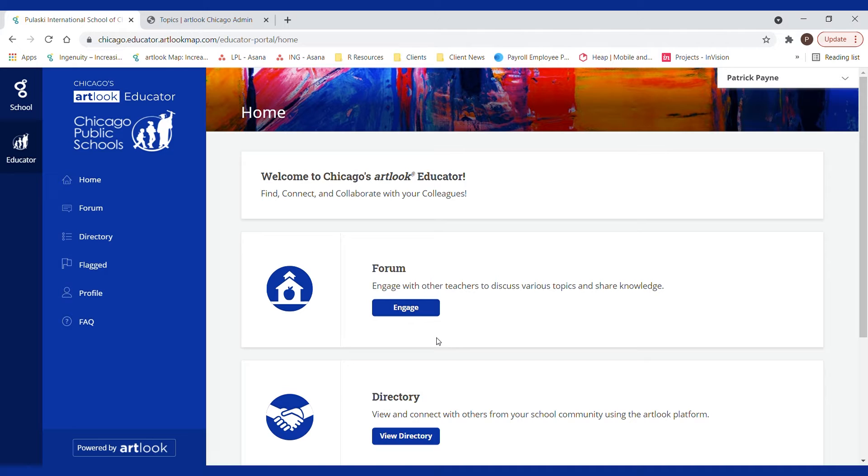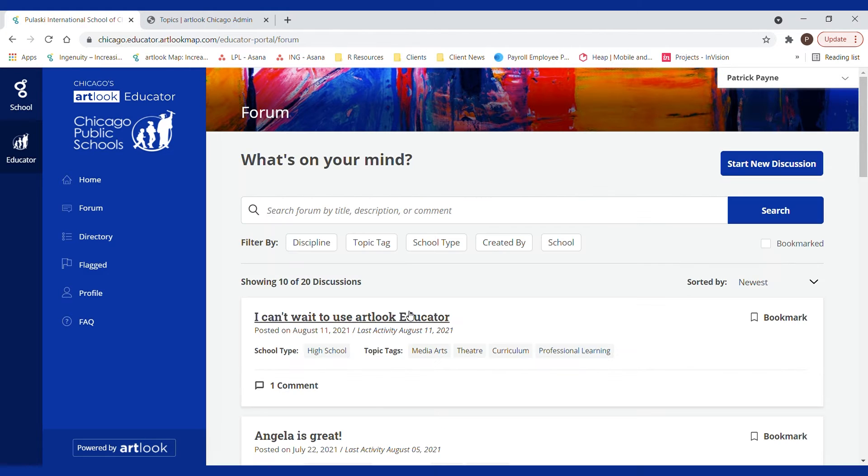But now in the forum section you can start a discussion that all the other arts teachers in Chicago can participate in.